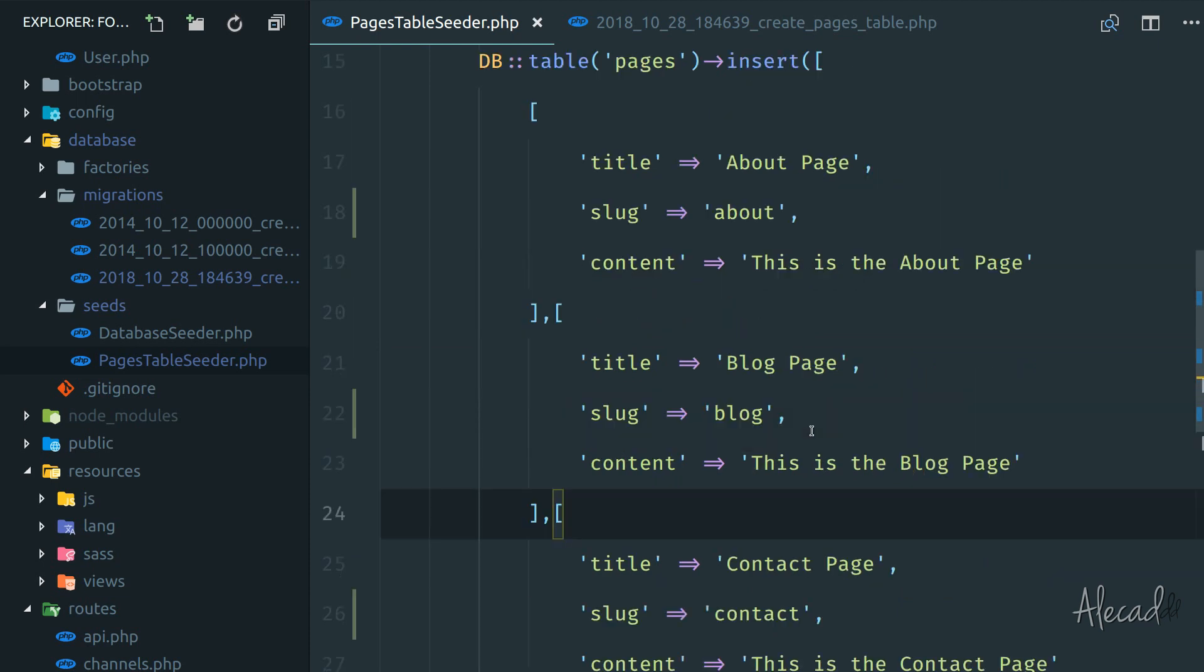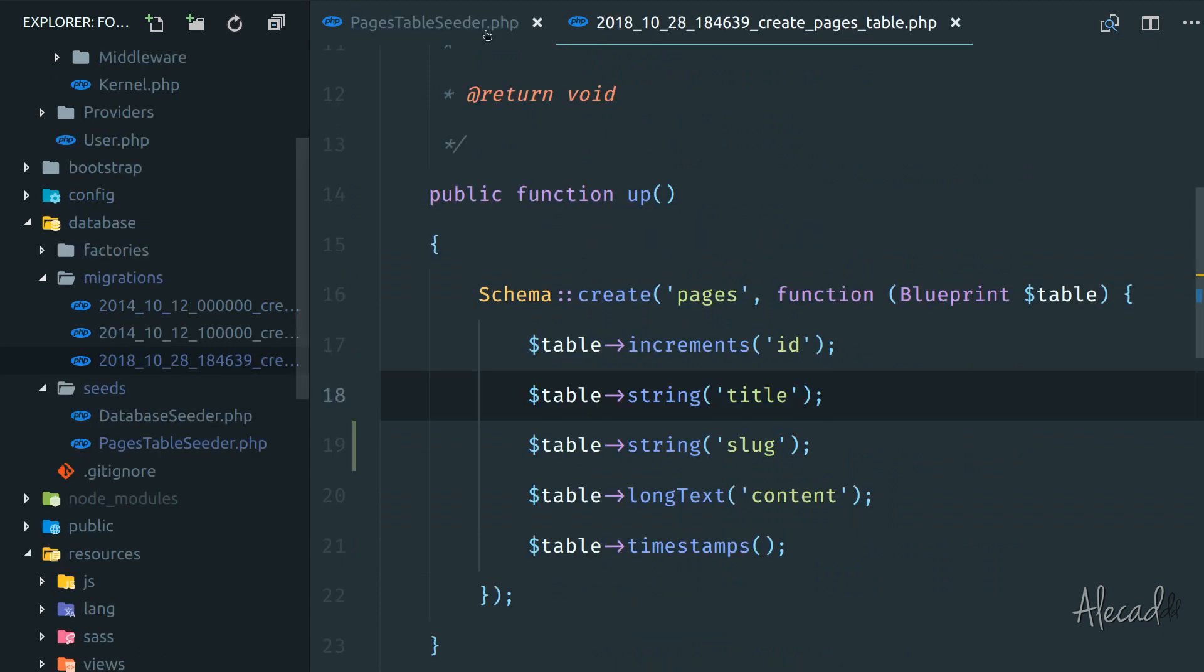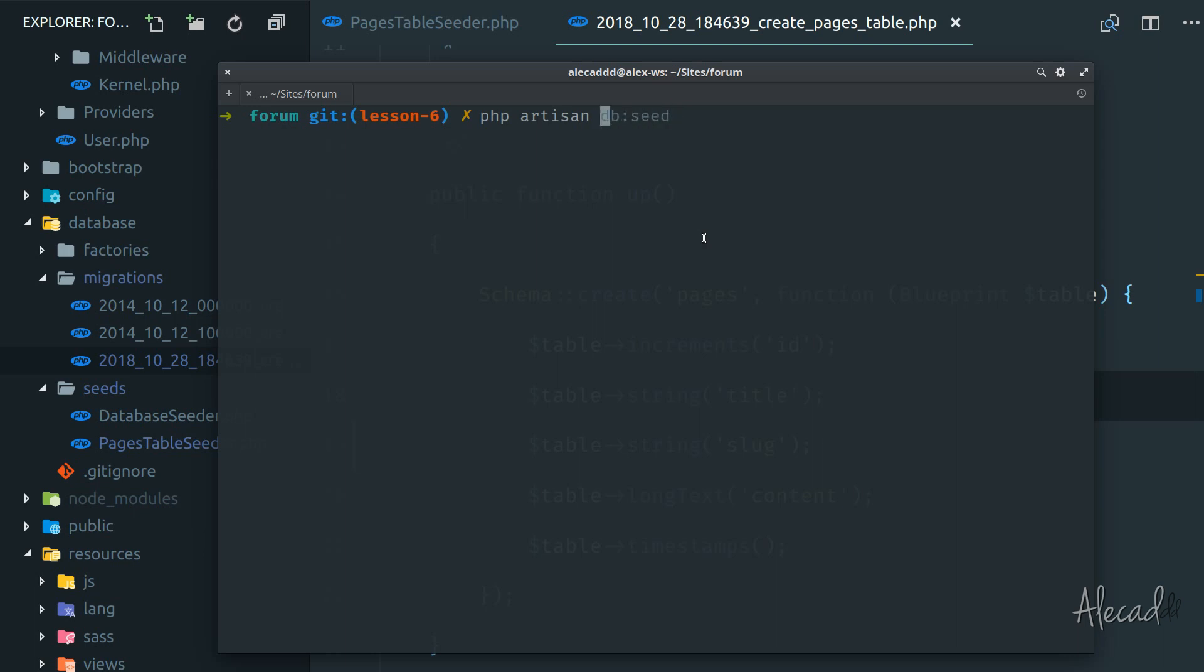So now that we did this edit, we altered the migration and the seeder. Instead of doing what we did before - rolling back the migration with php artisan migrate:rollback - we can do a complete refresh of all our migrations plus seeding at the same time with artisan.